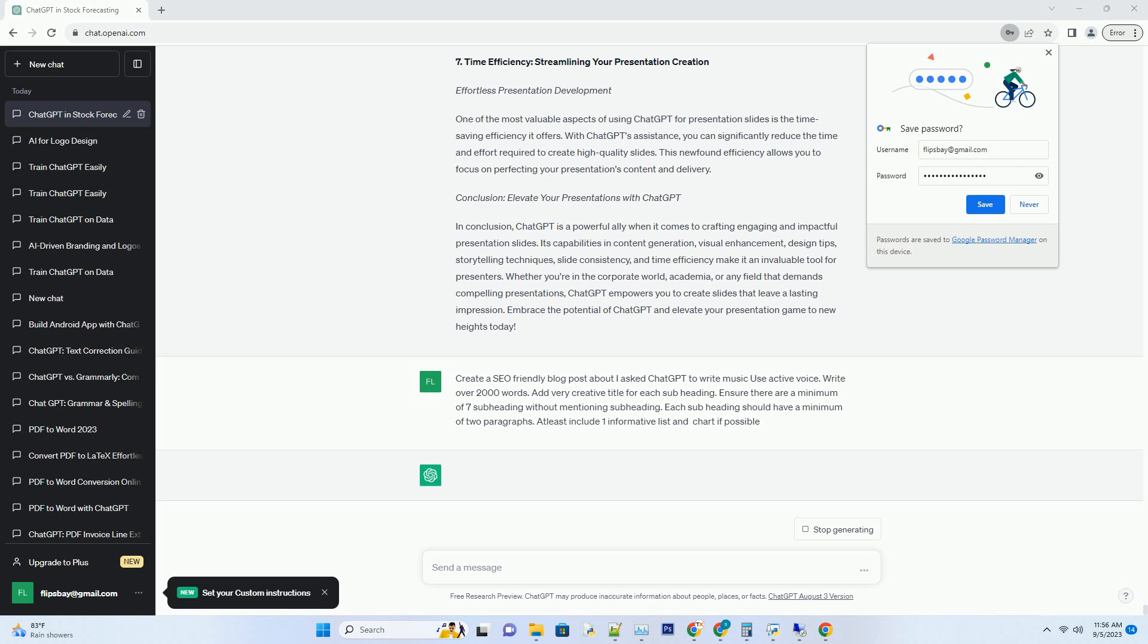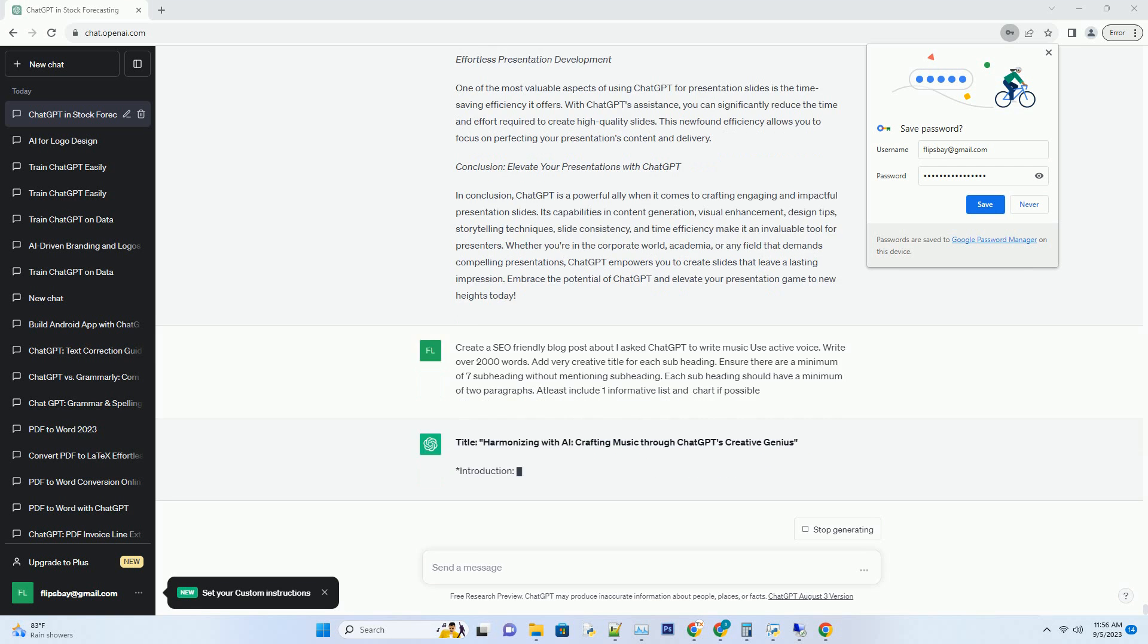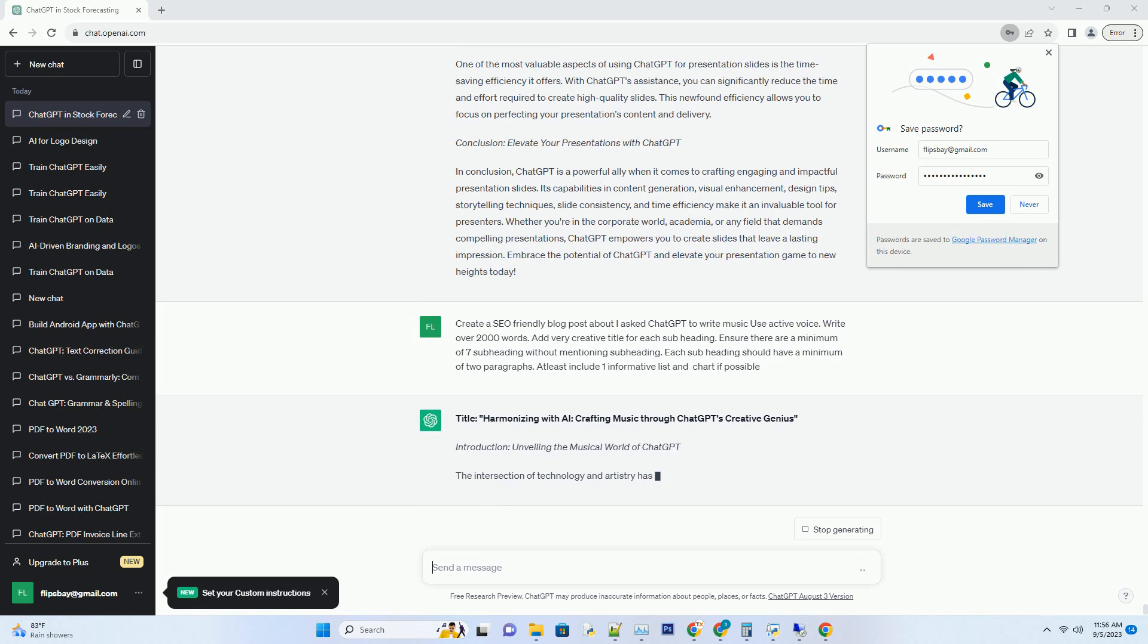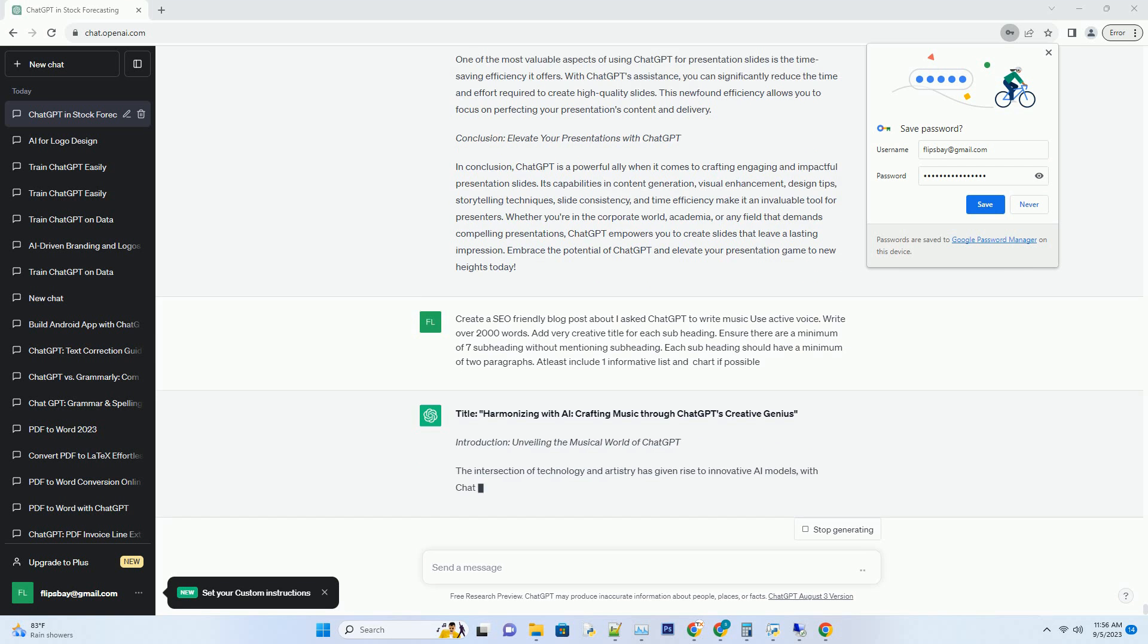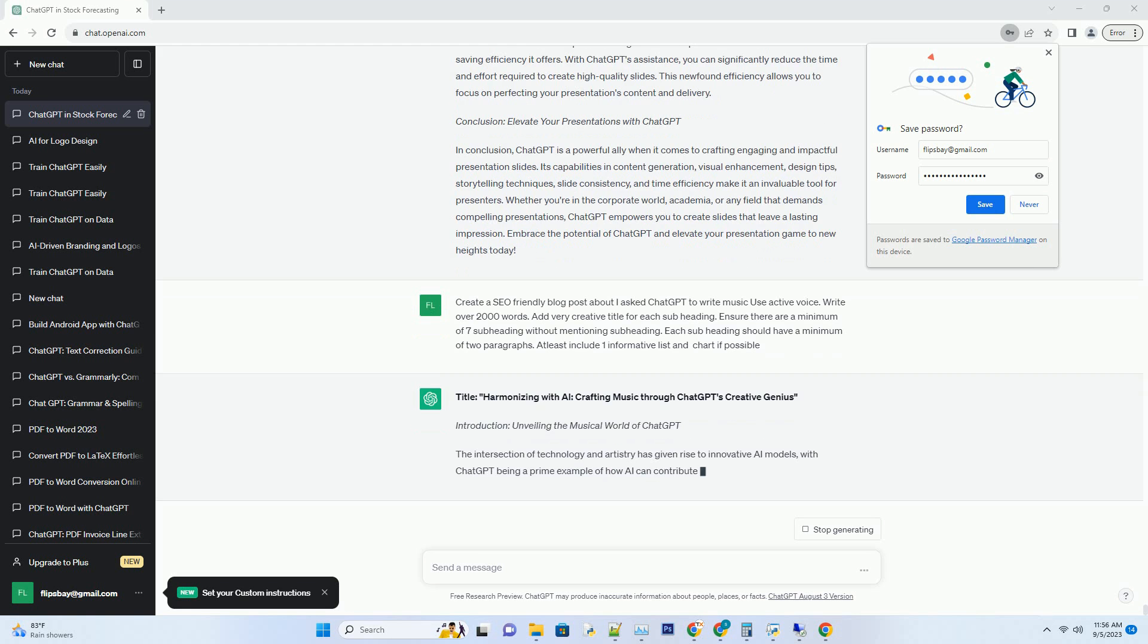Introduction: Unveiling the Musical World of ChatGPT. The intersection of technology and artistry has given rise to innovative AI models, with ChatGPT being a prime example of how AI can contribute to the creative realm. In this captivating exploration, we'll embark on a musical journey that transcends conventional boundaries.